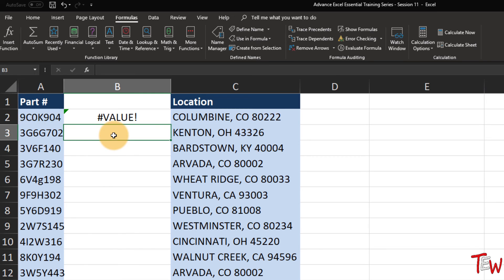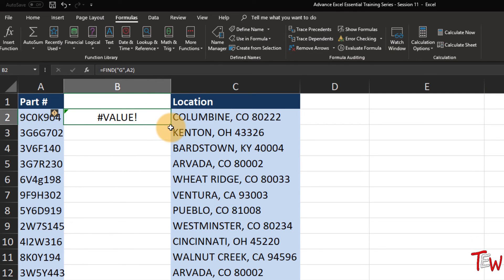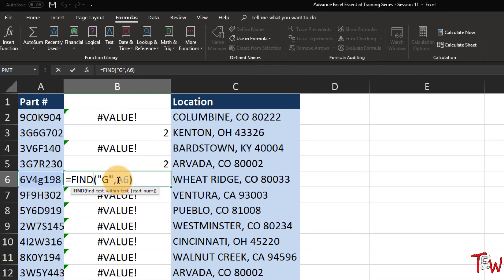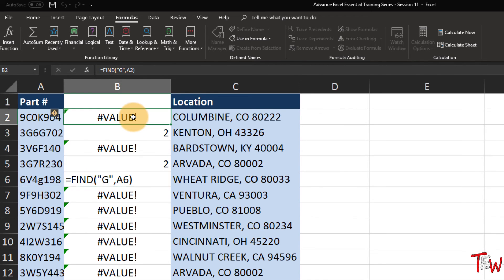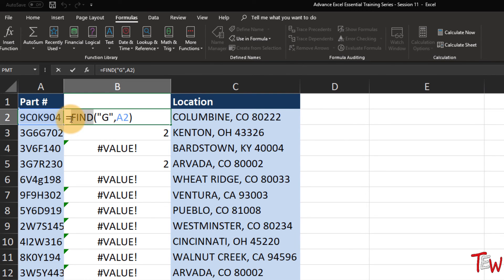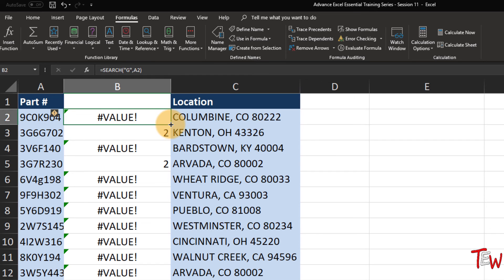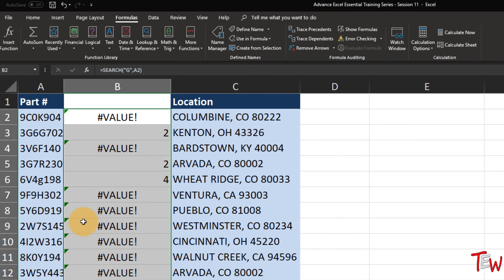FIND begins with what we are looking for in double quotes - the letter G - where we are looking in cell A2. It's not found in row 2, so we get an error. Copy down the column by double clicking - we found a G here and here. But notice in row 6 there is a G as well and we are not finding it. The FIND function is case sensitive - we are looking for a capital G. If we use the function called SEARCH instead, it makes no difference whether we use an upper case G or lower case G.